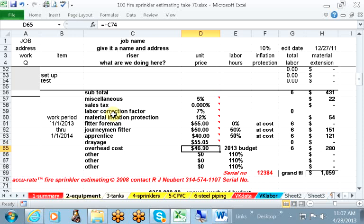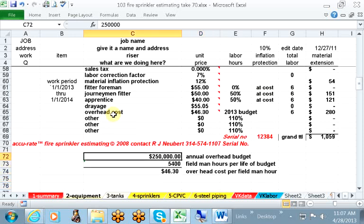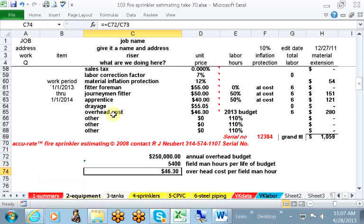$46.30 for overhead. We do not use the percentage markup. We use only the annual budget divided by the number of man hours that we're working on the job site. To give you an example, let's say your annual budget that you have to work under, whether it's your overhead, if you're a private contractor, or if you're working for a large firm, under that budget you're working $5,400. Therefore, it's $46.30. That's carried through the entire estimate.